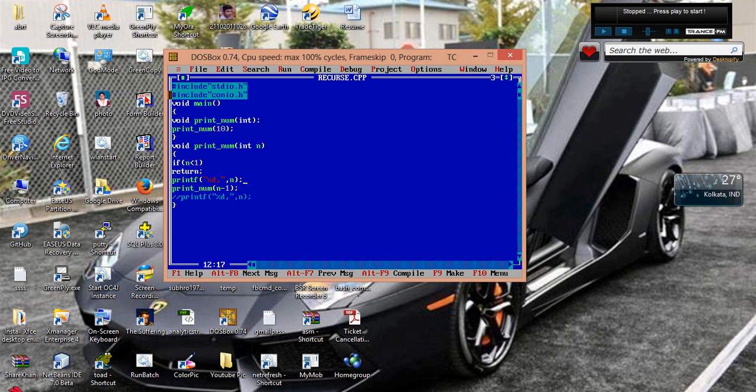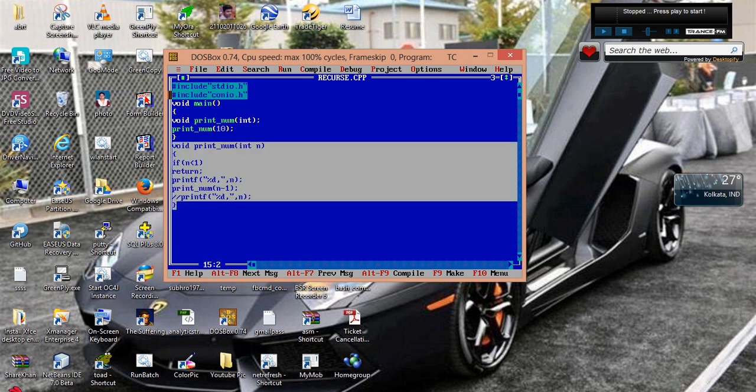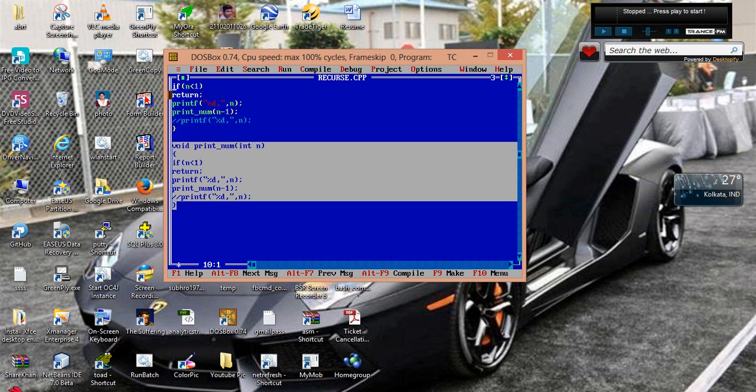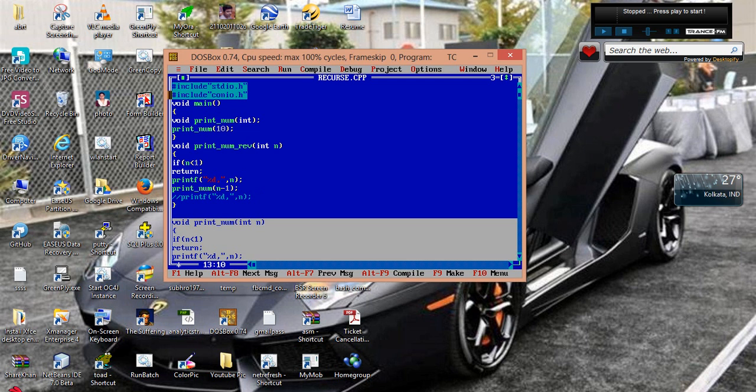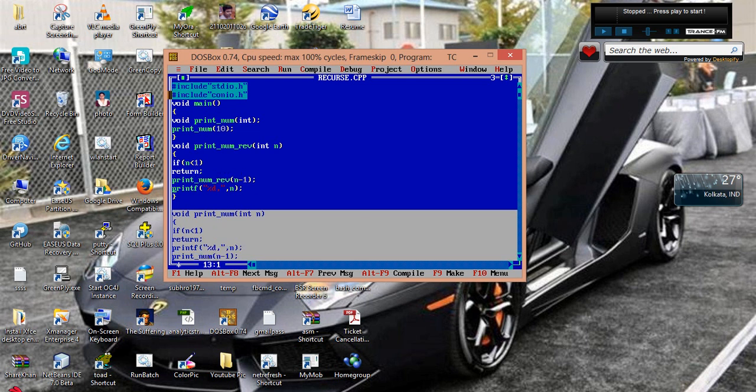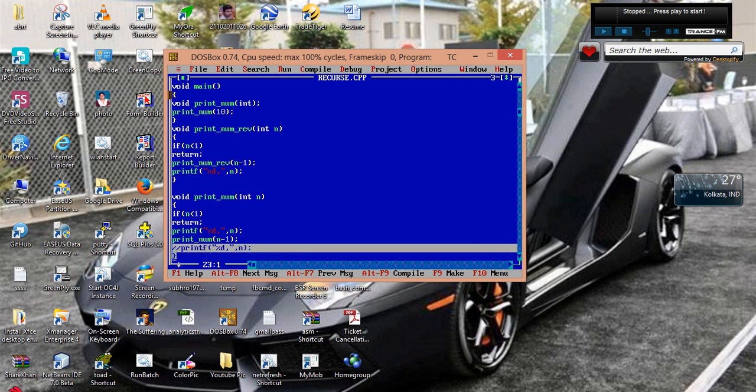But still what happens, before it prints the number. So first 10 is printed, then it is invoked with the value 9, then 9 is printed. So 10, 9, 8, 7 till 1. So what I am doing, let's do one thing. Let's make it print_num_rev, reverse.